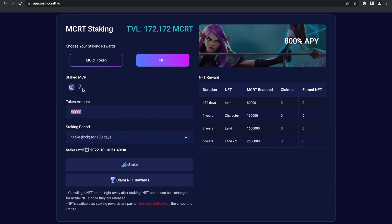Once you're sure about your choice, press the stake button and confirm the transaction in your wallet. You will get NFT points right away after staking, which can be exchanged for actual NFTs once they're released.